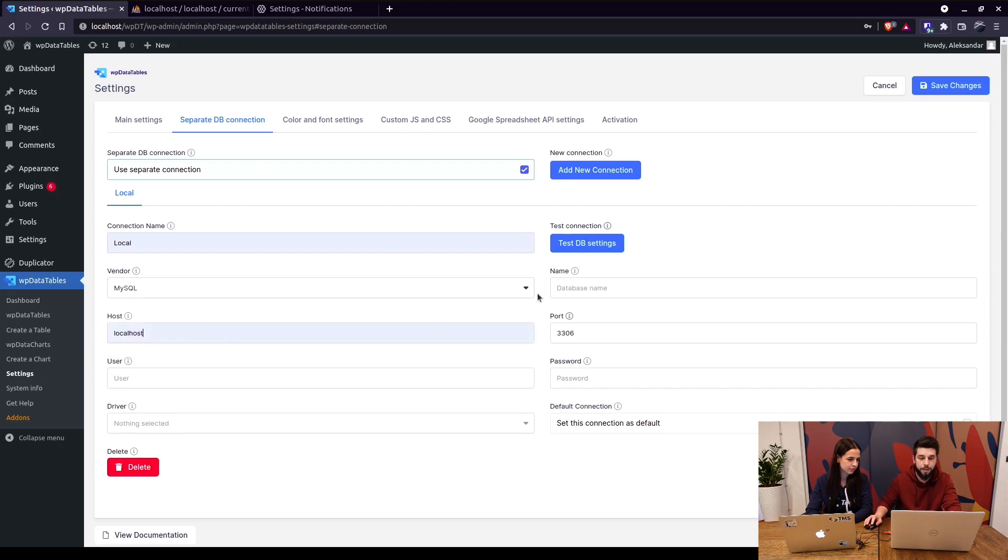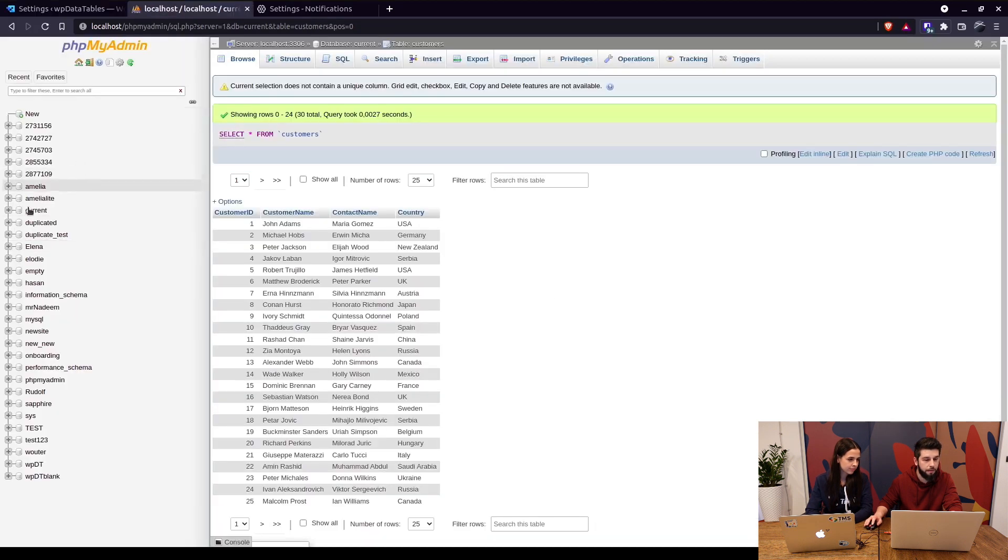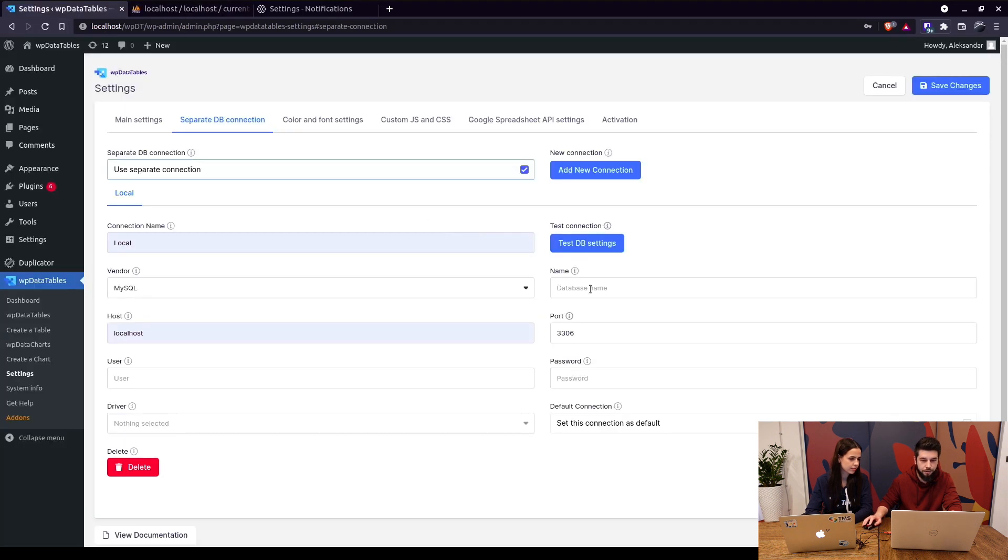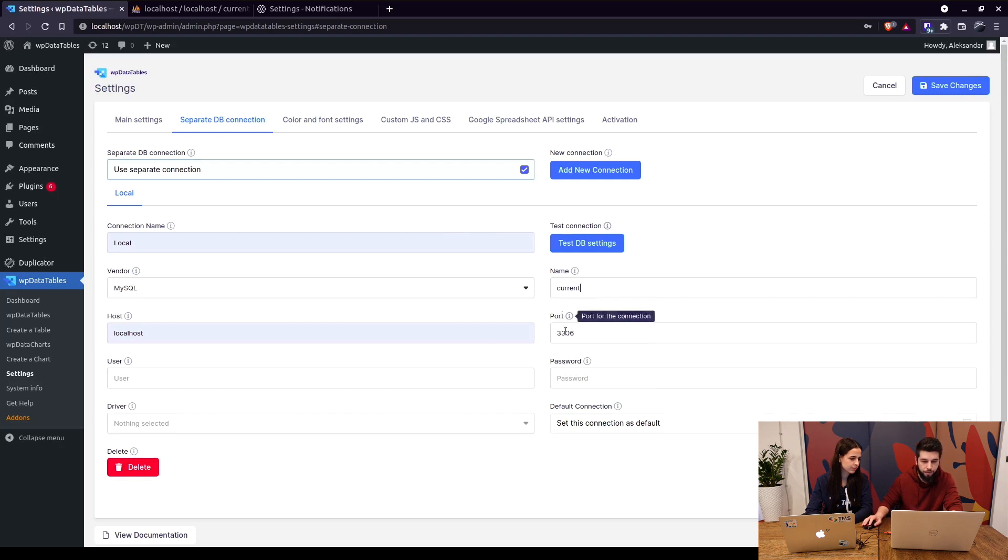would be an IP address. The name is the name of the database. For this video we'll use one of my other databases which is named Current. So in here, Current, localhost, this is the port which is automatically generated.